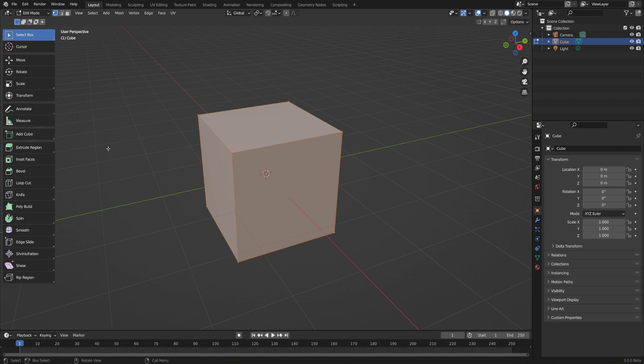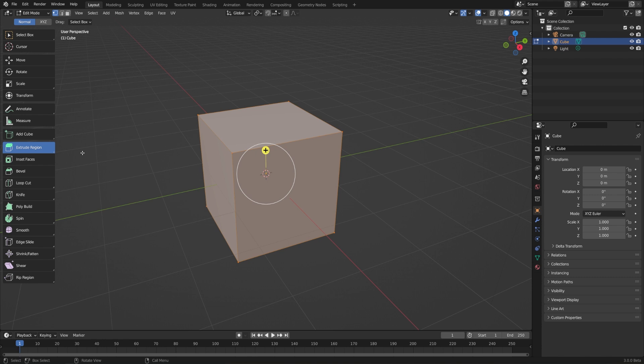The first one we're going to look at is extrude region. 3D modeling is pretty cool because some of the techniques have no real analogy to the real world and wouldn't make any sense if we were working with physical materials. But since we're just working with vertices, edges and faces, then we have a lot more flexibility on how we work.